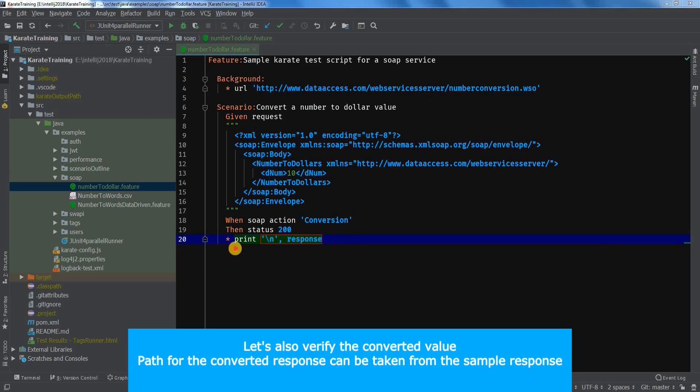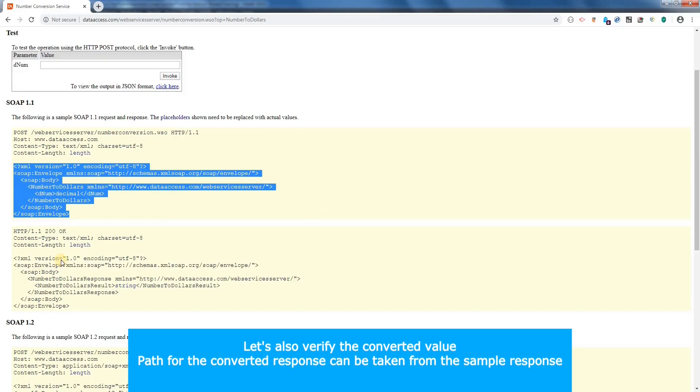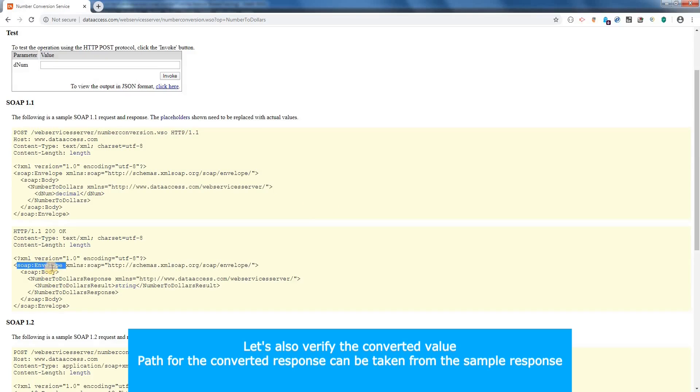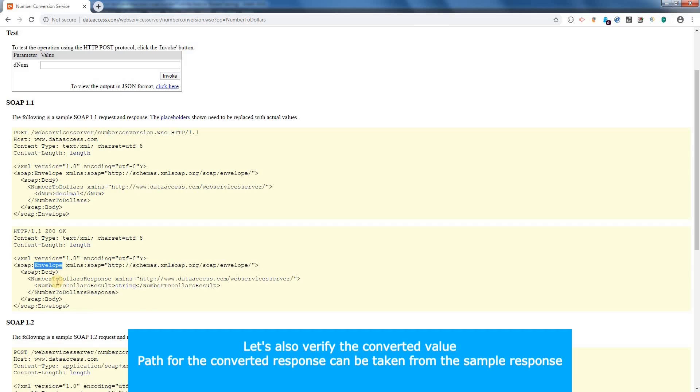So one thing that now remains is matching whether or not the value got converted. To verify that we will use the match command. Let's write match response. We can get the response path from the sample available on the website.